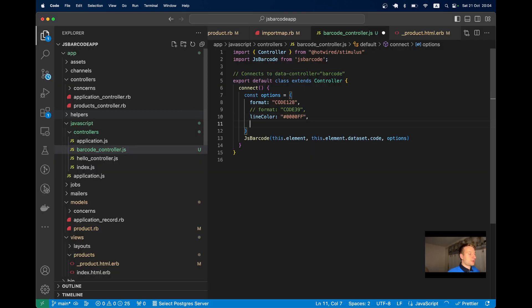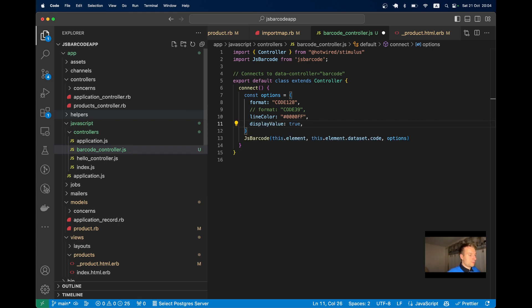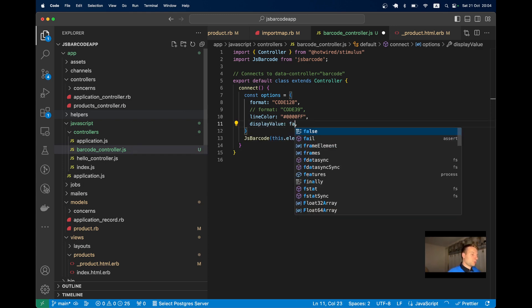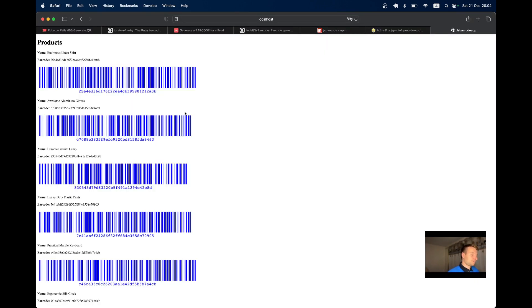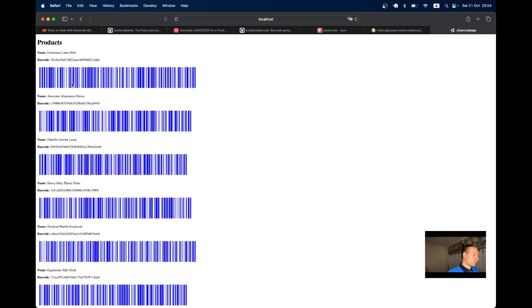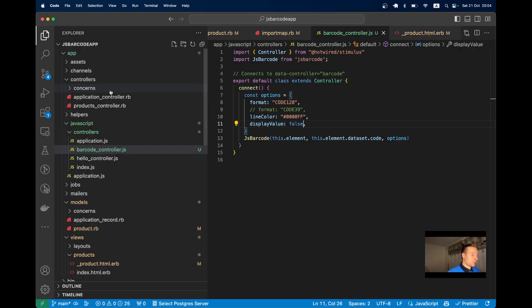We can try hiding the label with displayValue. By default it's true, we can set it to false. Now we're not displaying the actual value of the barcode.